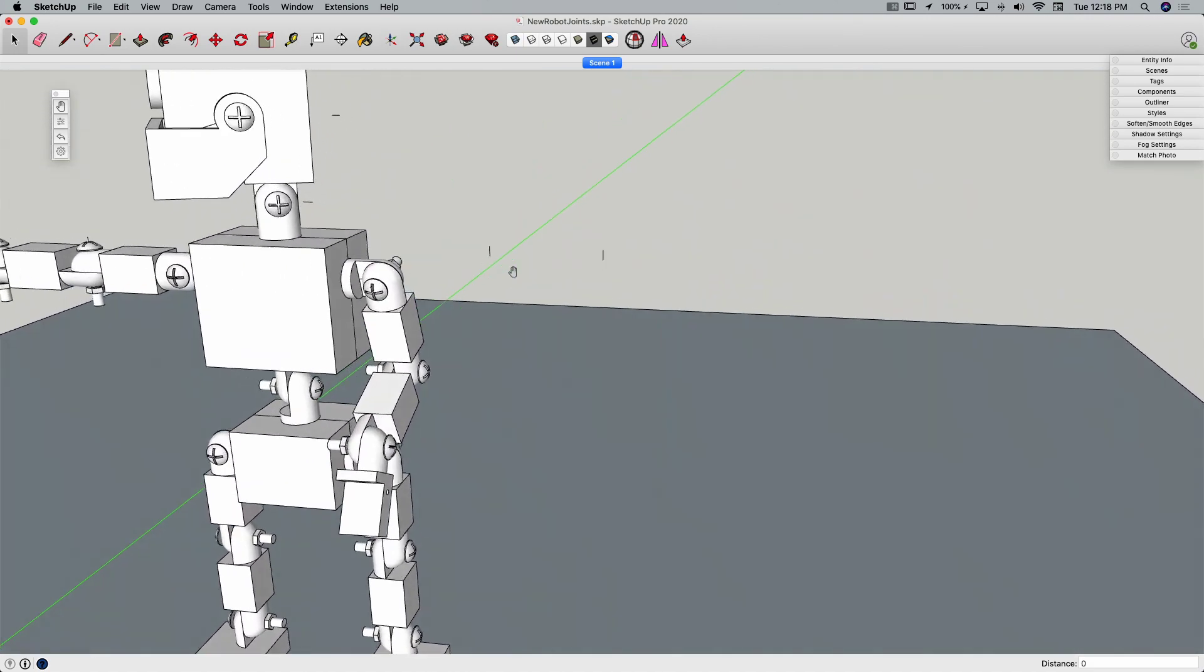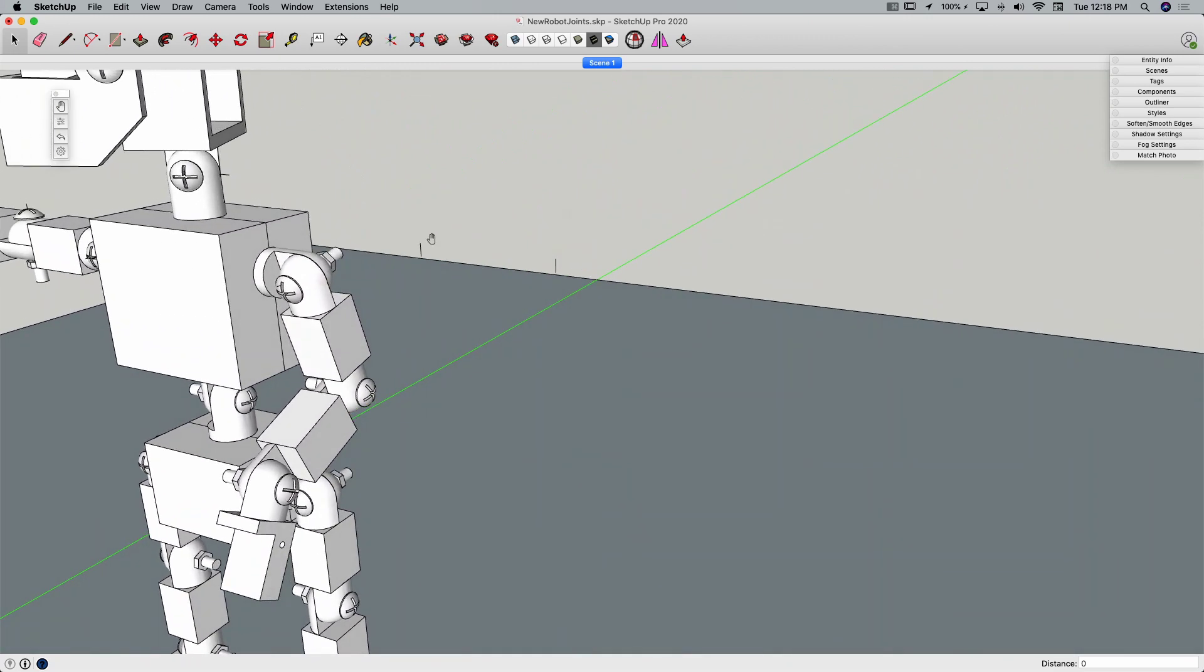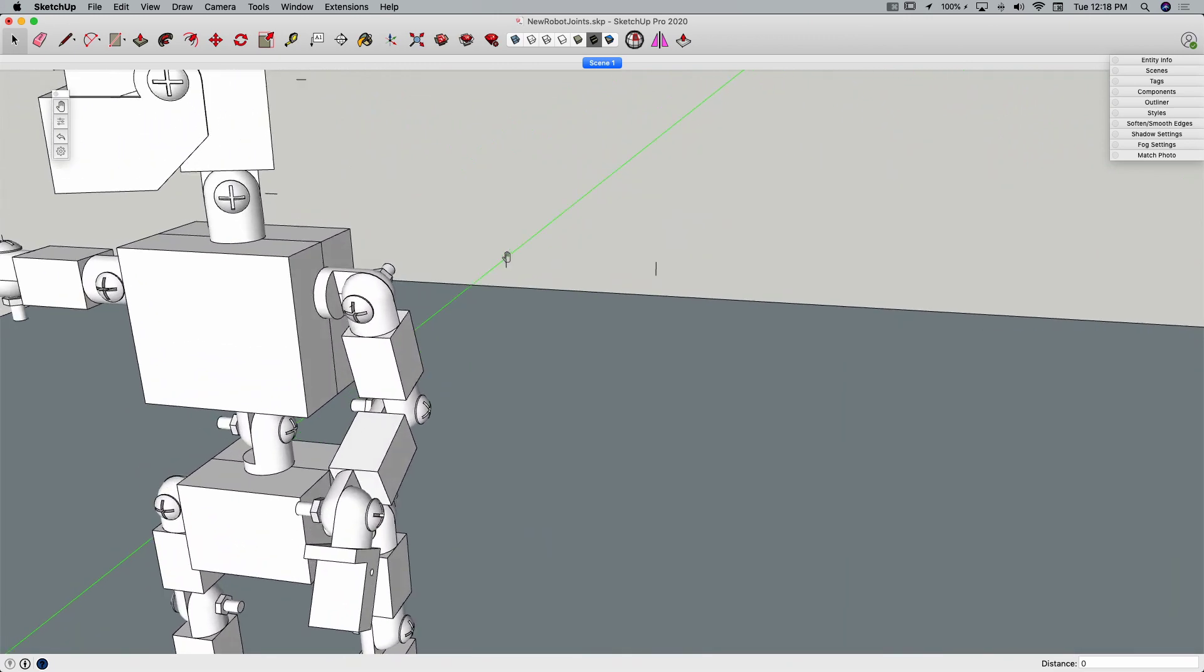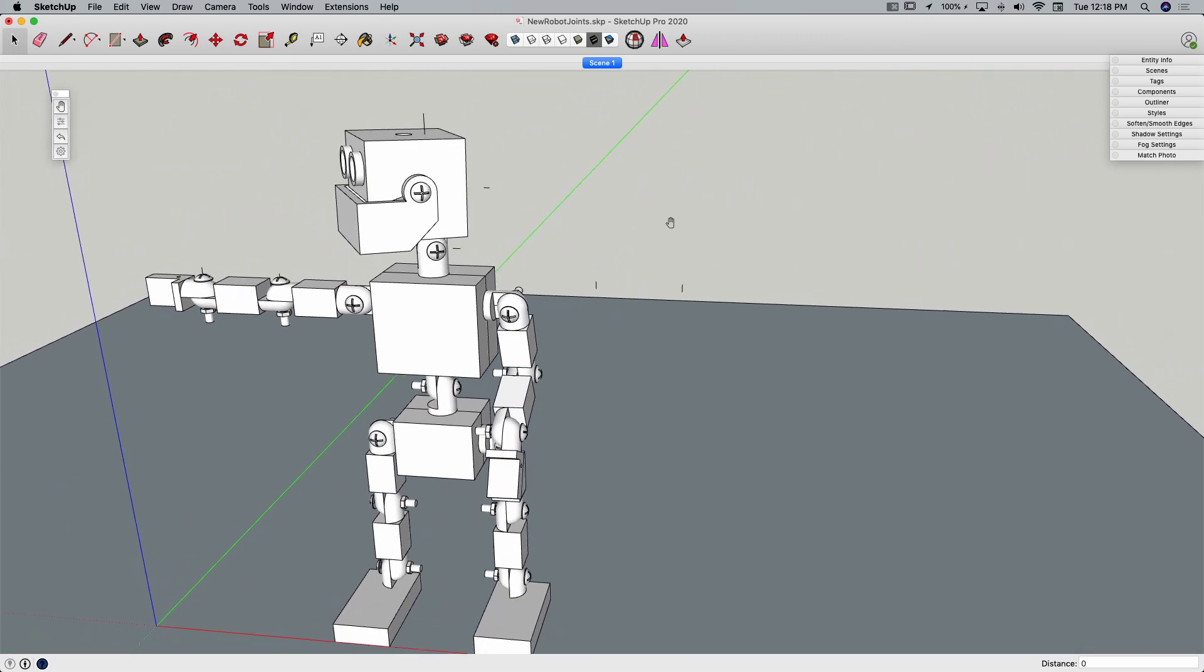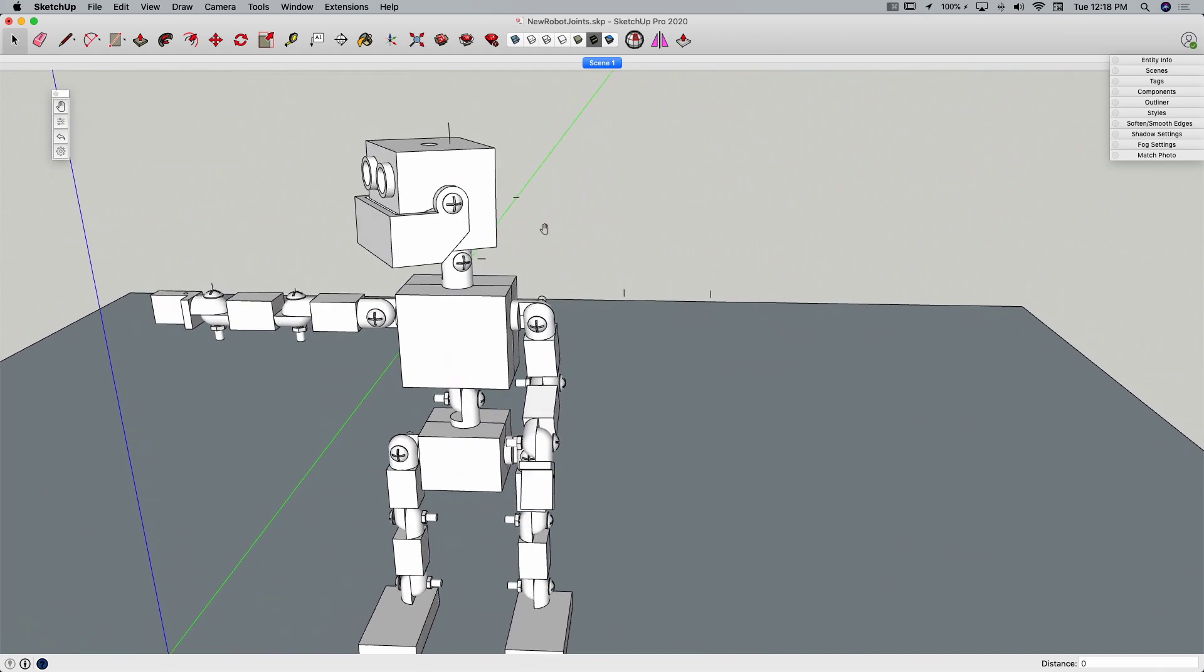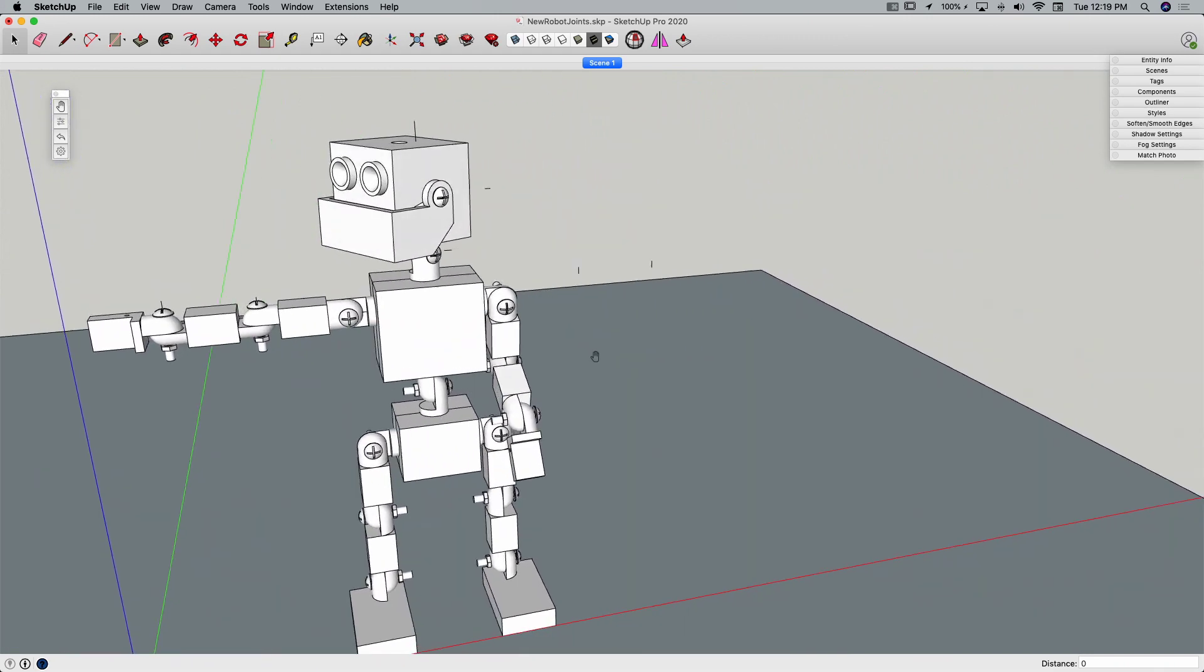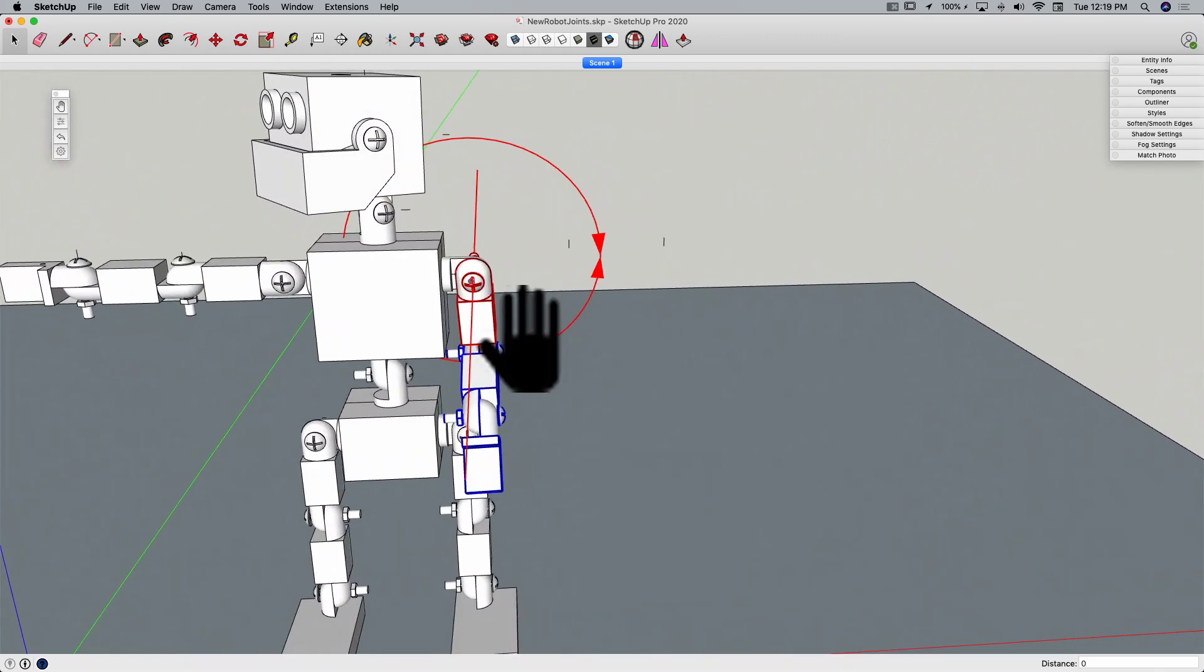And again, these lines that I use, it remembers where those points are to rotate, so I don't have to worry about those. I could actually probably put those on a separate layer and turn them off so I didn't see them. But the important part is, man, that's just,